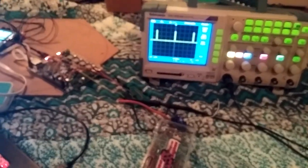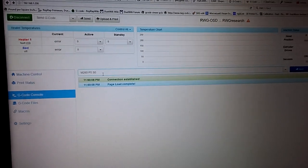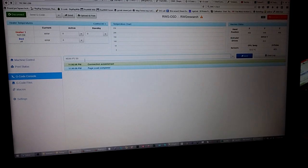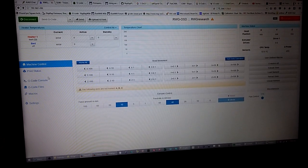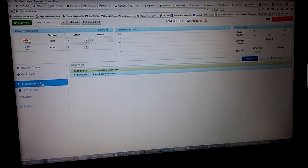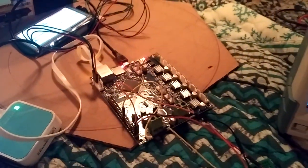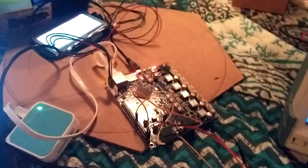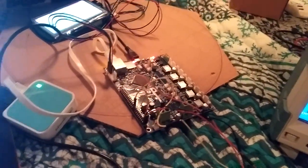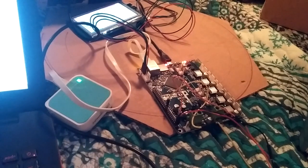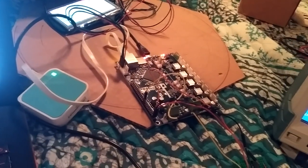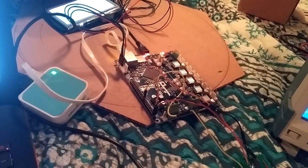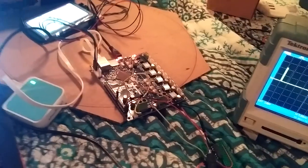Okay, so here we are. We are attempting to get a servo to work with the Duet 8.5 electronics. Now I'm using this one as my testbed in case I break it, so the Duet Wi-Fi will not be destroyed.